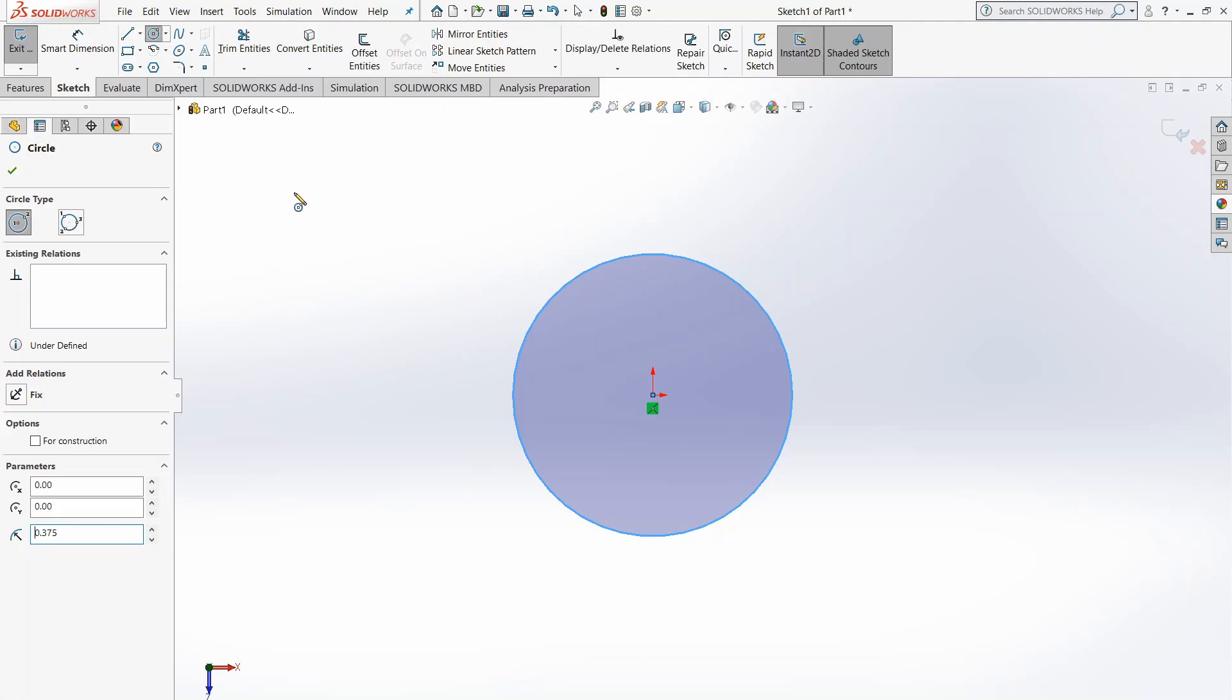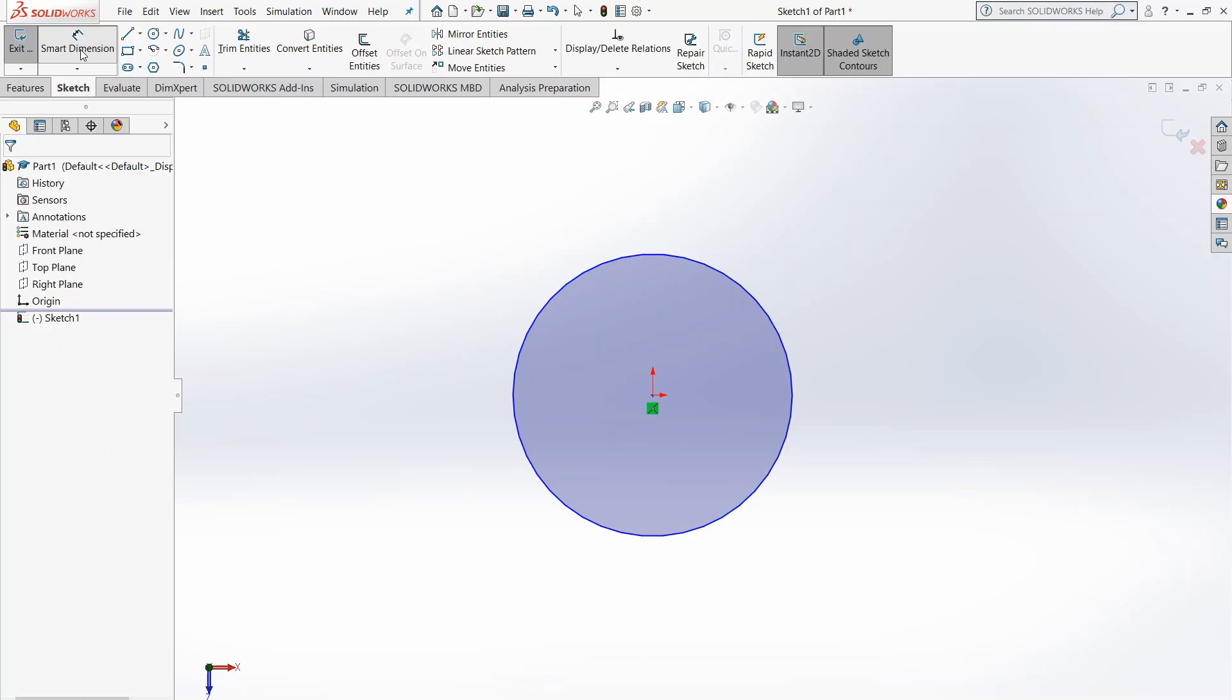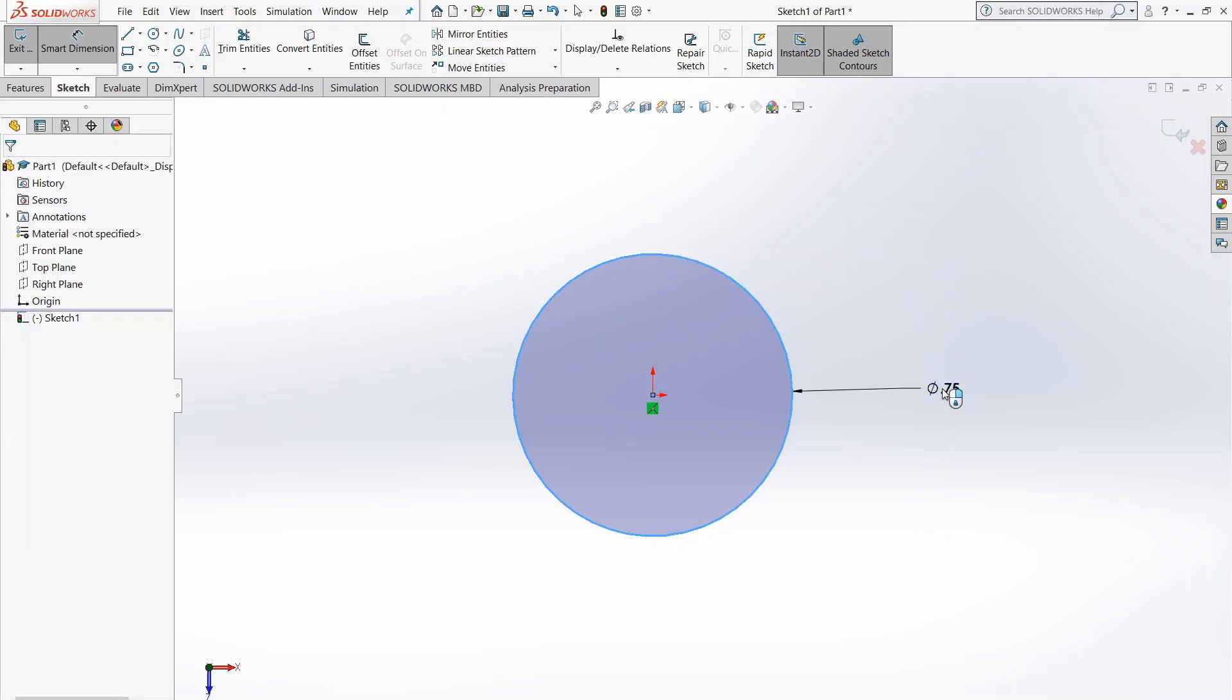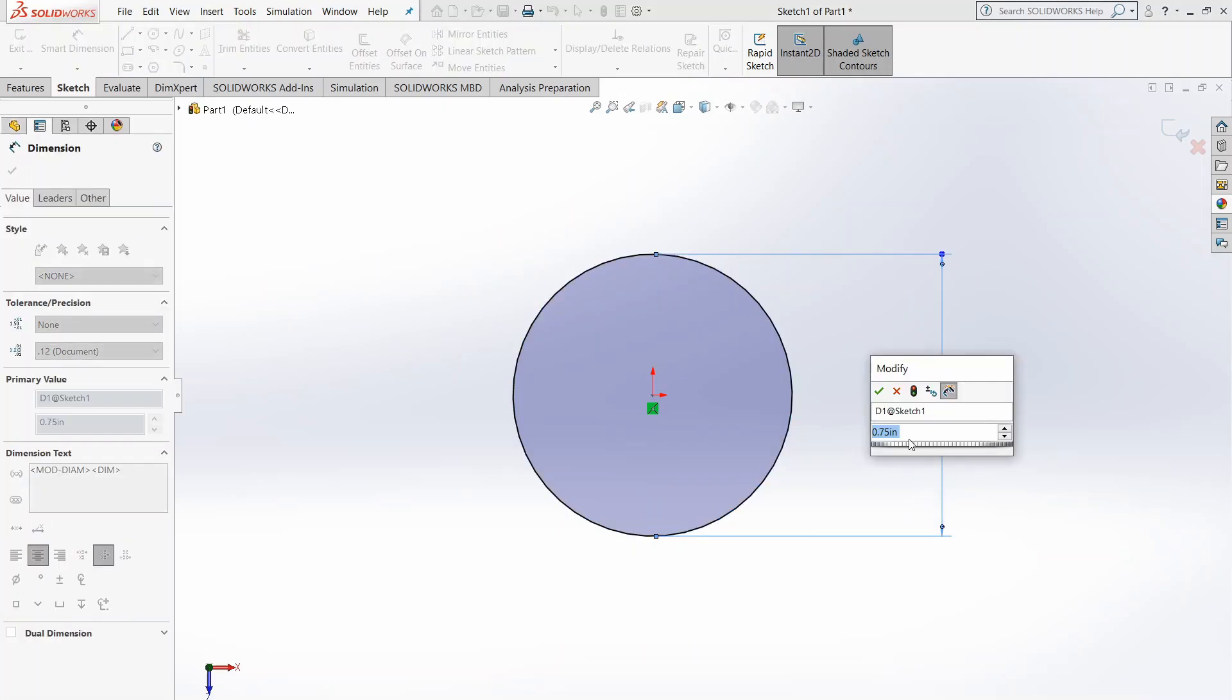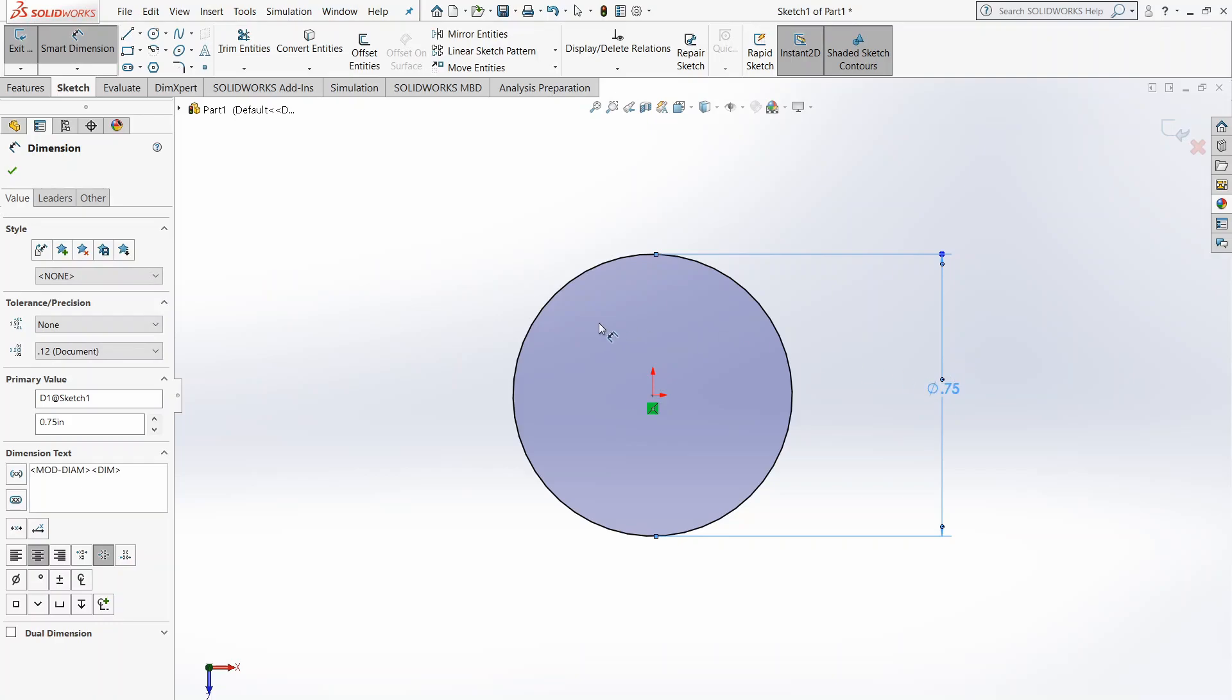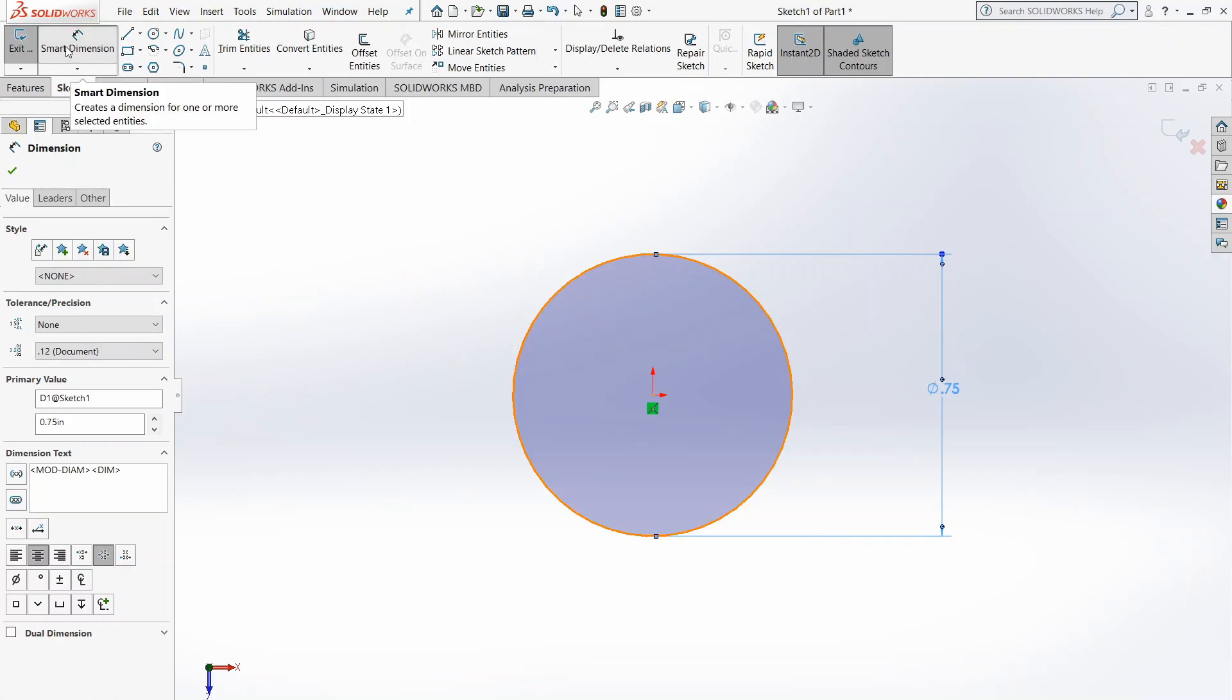Now, just to make things clearer in our diagrams, we're going to want to smart dimension this circle. So we're just going to click Smart Dimension and click on the edge of the circle. We're going to just define it at 0.75 inches, which is automatically defined. So now, we're going to want to stop the smart dimension.